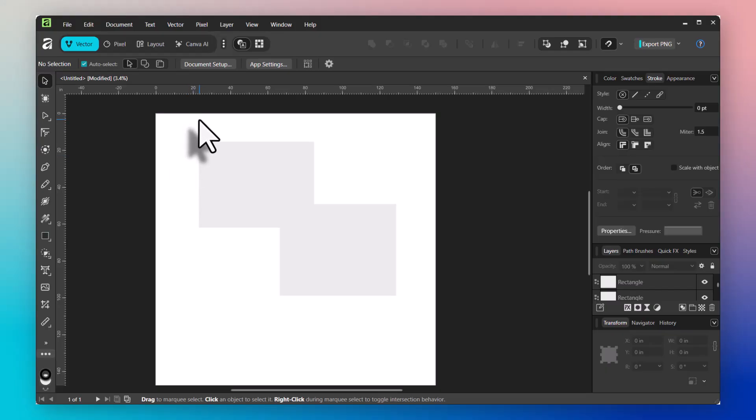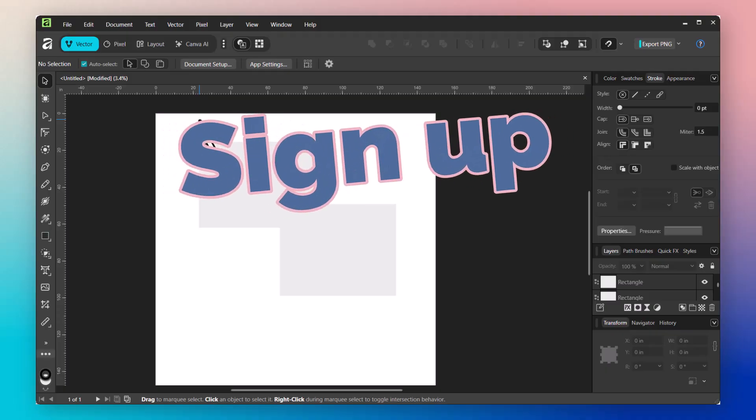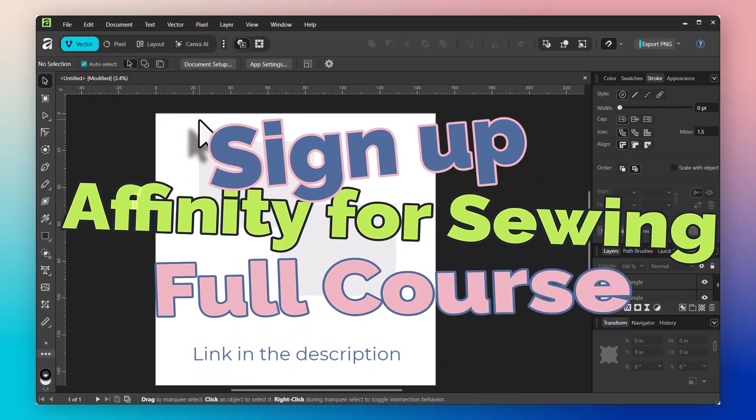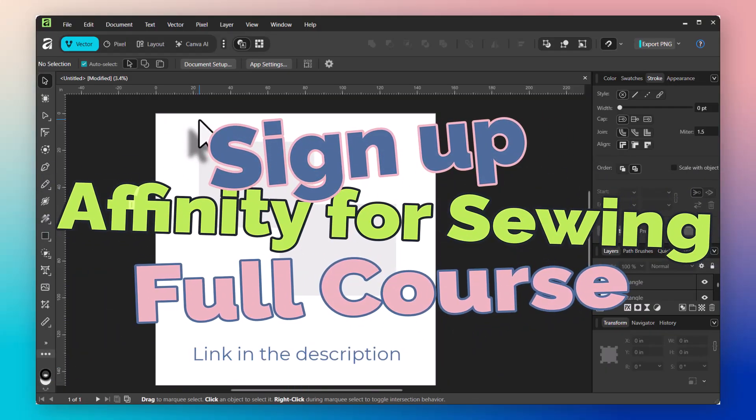That concludes our quick overview of the studios and the environment of working in Affinity. I hope you join me in the next lesson where we're going to go over opening and saving patterns. I'll see you then.